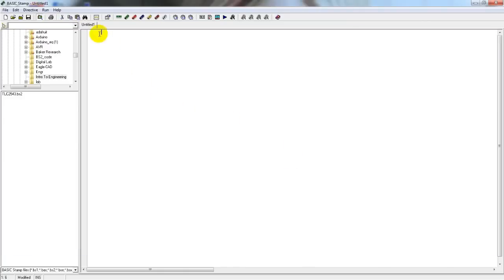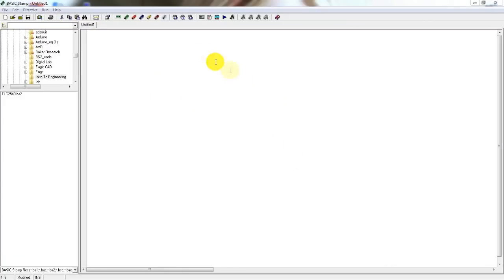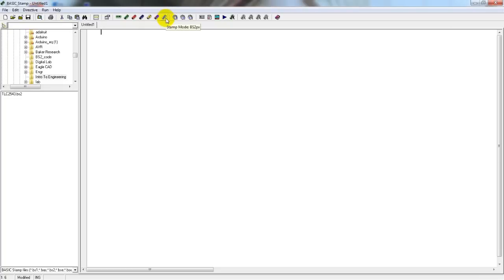And now we need to let the software know what kind of stamp we are actually using. We can come up to this taskbar up here and if we mouse over each one, it will tell us what kind of mode each one represents. For example, this stamp mode is for the BS2PX.